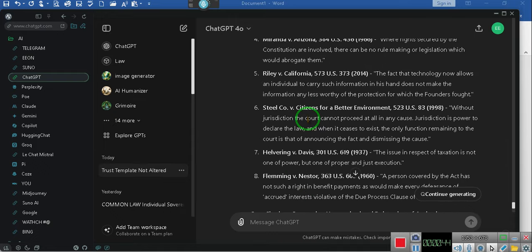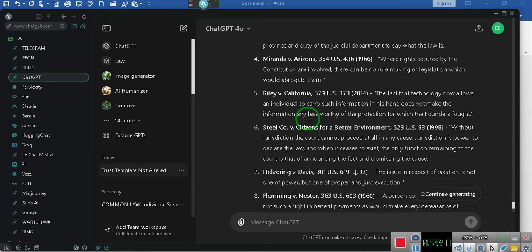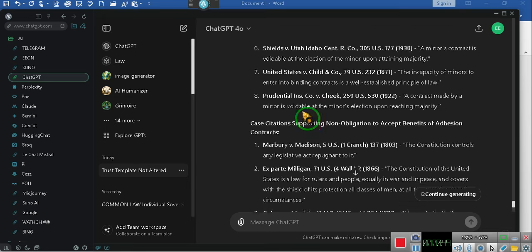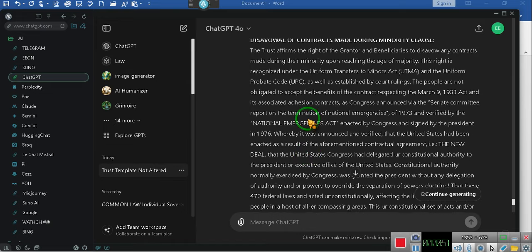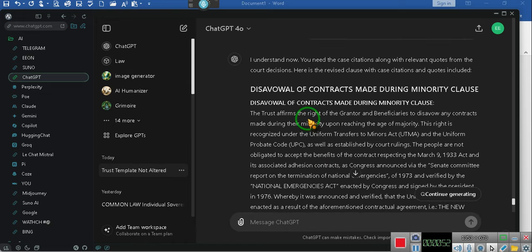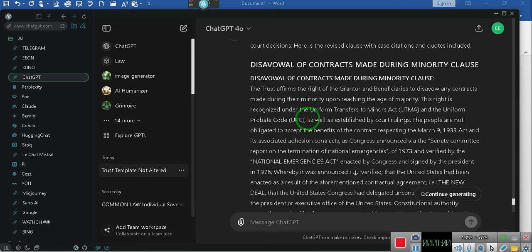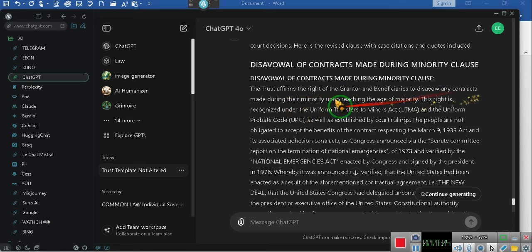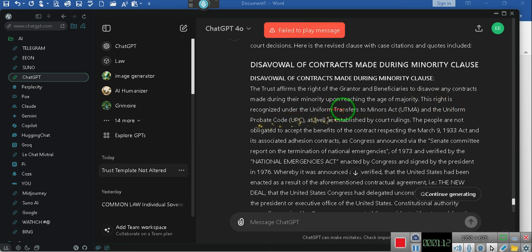Hold on. I understand now. You need the case citations along with relevant quotes from the court decisions. Here is the revised clause with case citations and quotes included. Disavowal of contracts made during minority clause. The trust affirms the right of the grantor and beneficiaries to disavow any contracts made during their minority upon reaching the age of majority.